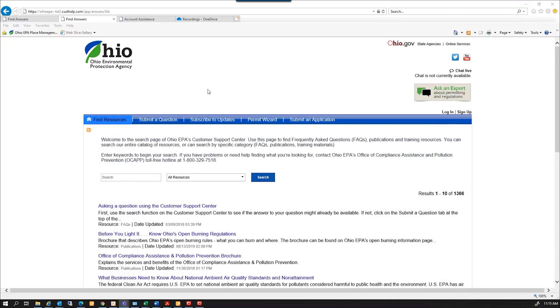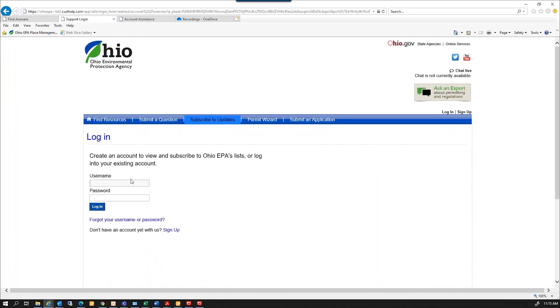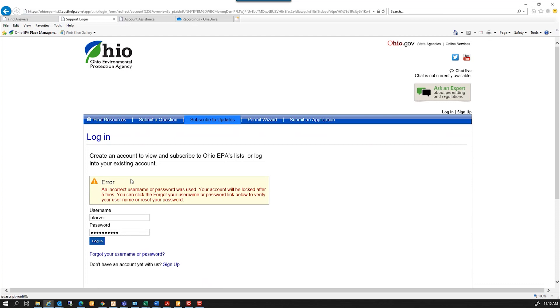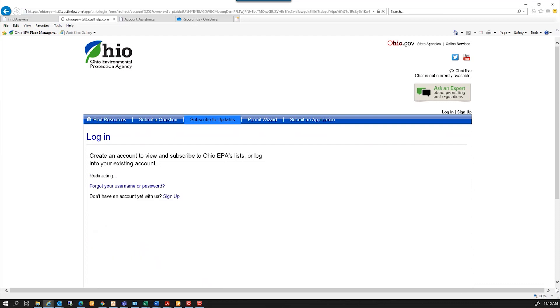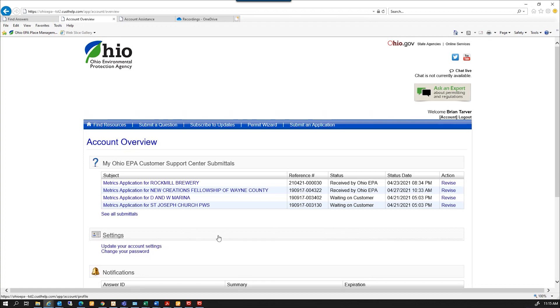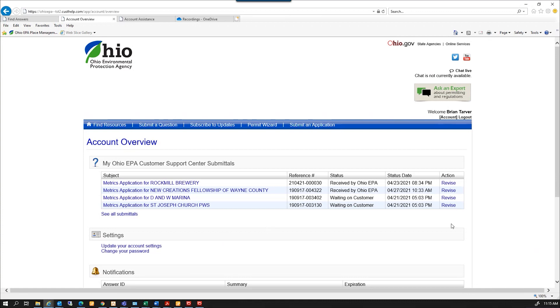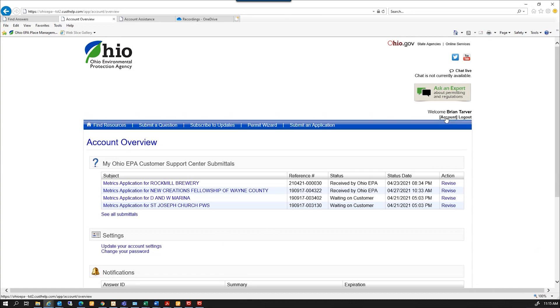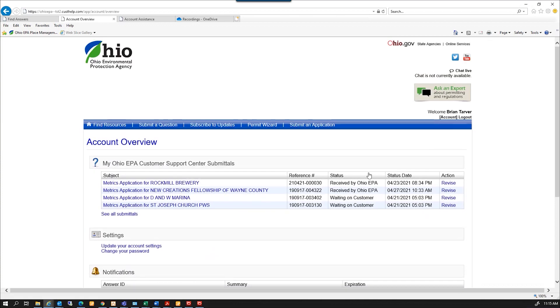Right here we're on the customer service center main page. You're going to log in to your account. If it takes you to your account settings where it's just displaying your name and address, you'll want to update that and select the account link on the top right. This account link will bring you to the page we're on now.